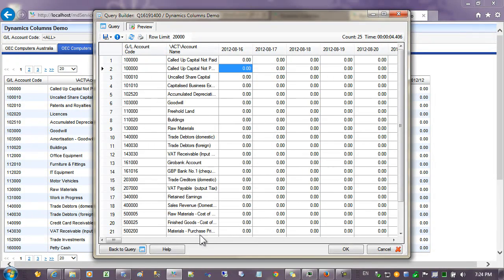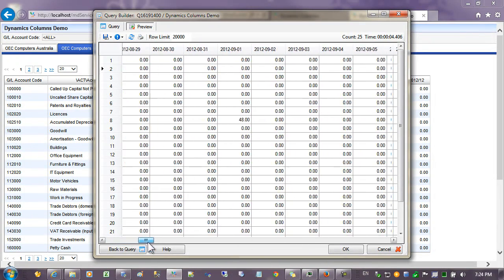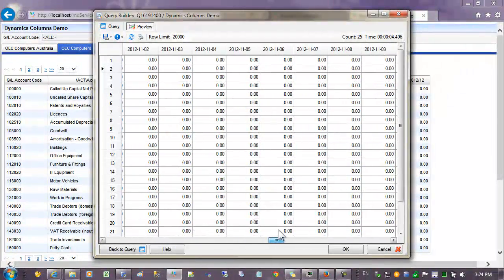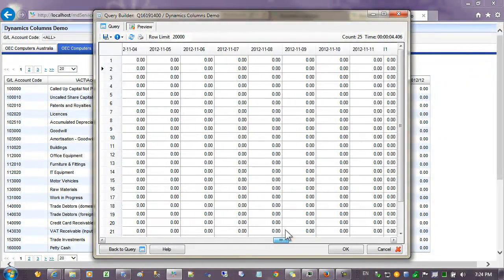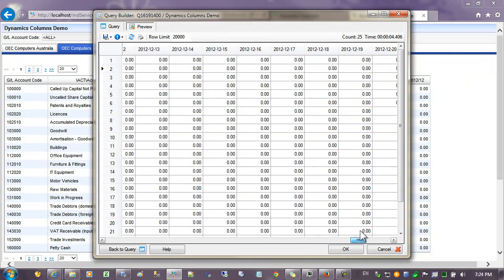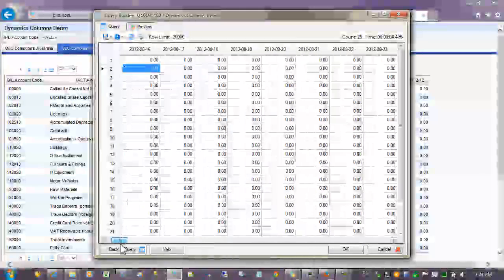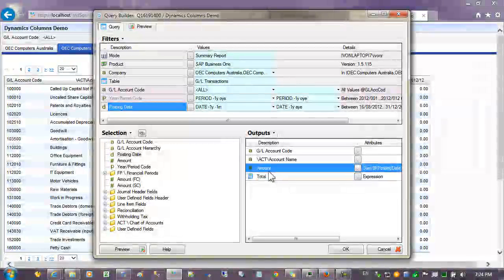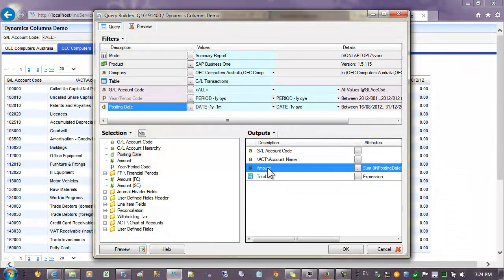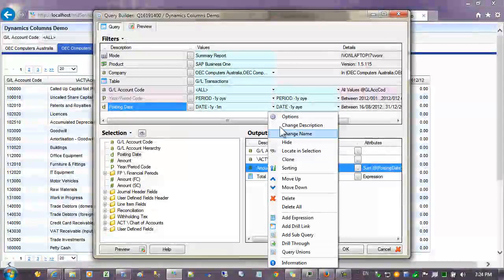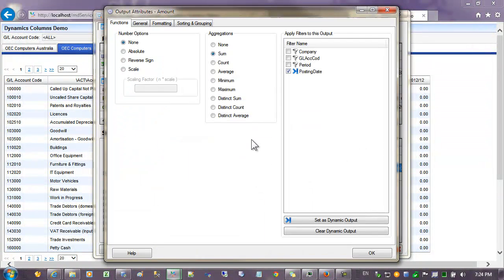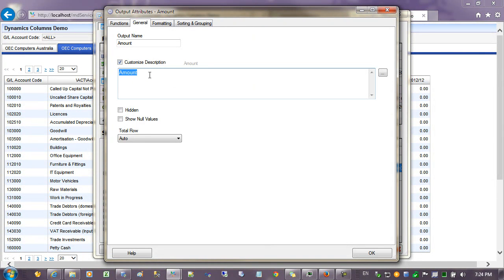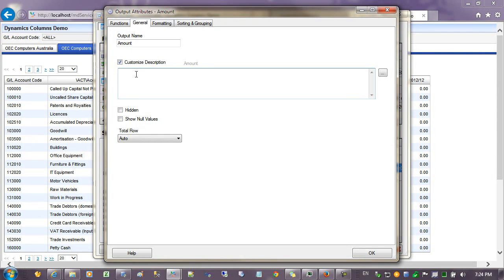The next thing I'd like to show you is how we can format the dates that are going across the columns. So that we have maybe the month name for example. Let's go back and look at the amount column where we're binding the posting date and we'll go into the options. On the general tab we can customize the description. Normally we would just type in a description here but the description will be the date and we want to change the format.